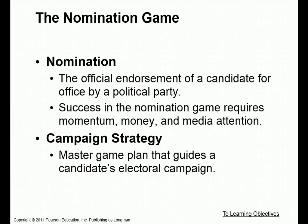The next part is nomination. The nomination is an official endorsement of a candidate for office by a political party. Success in this game, as they call it in the book, requires three M's: momentum, money, and media attention.